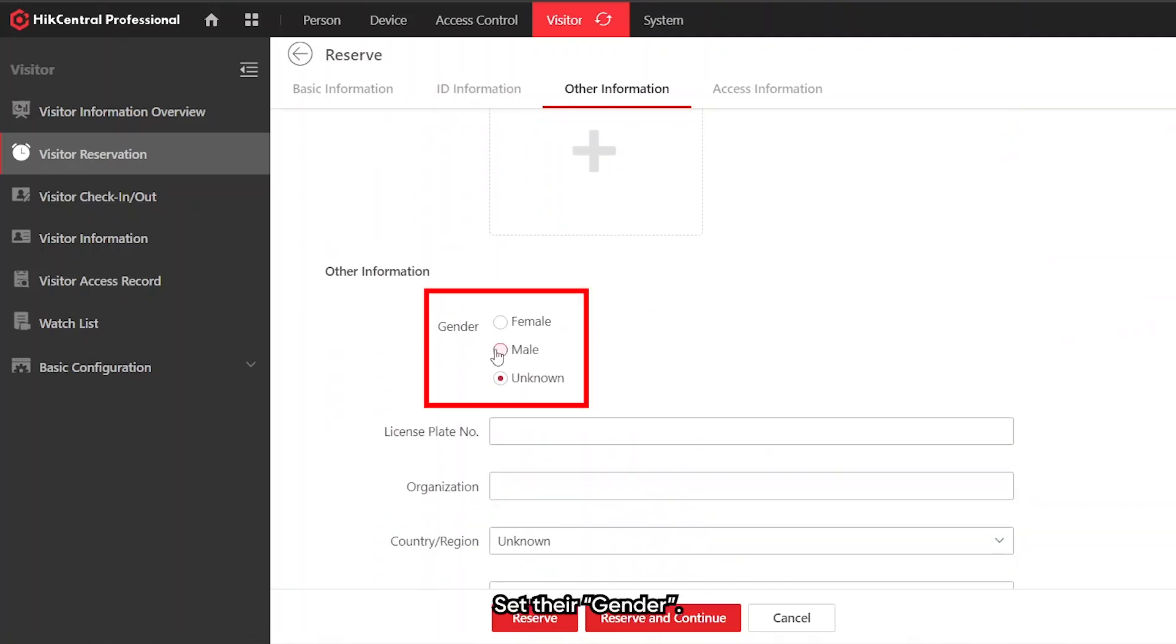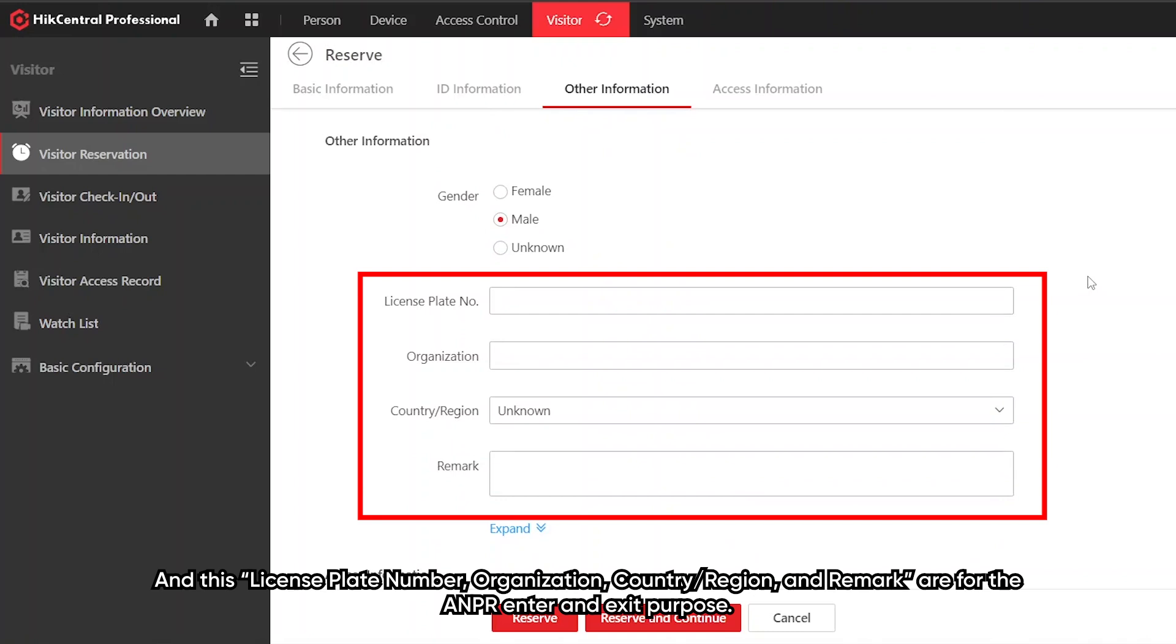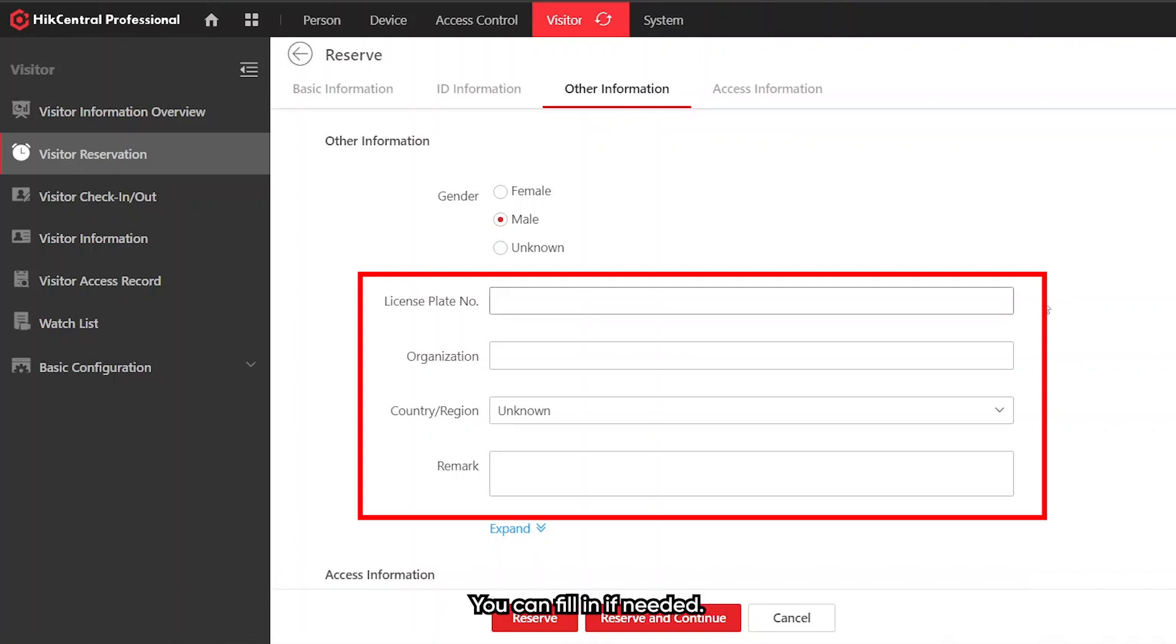Their ID information, either ID card, passport, or driving license. Their gender, and this license plate, organization, country and region, and remark are for the NPR enter and exit purpose. You can fill in if needed.